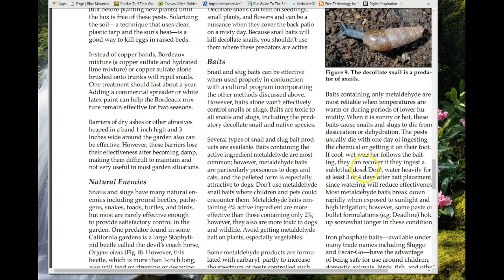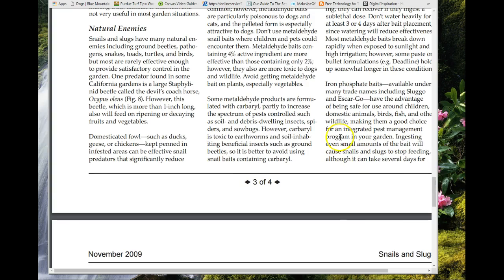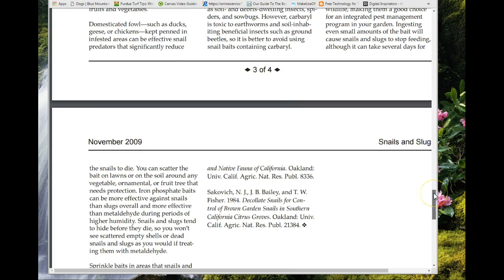Don't water for three or four days after bait placement to keep conditions less favorable for slugs. The safest bait is iron phosphate — sold under names like Sluggo or Escargot — which is safe around domestic animals, fish, and children. Iron phosphate stops them from feeding, so they go hide and die out of sight. You won't see snail shells all over the place.